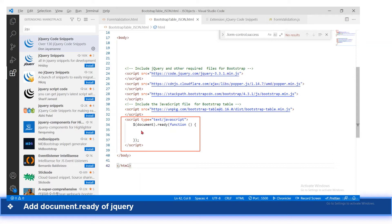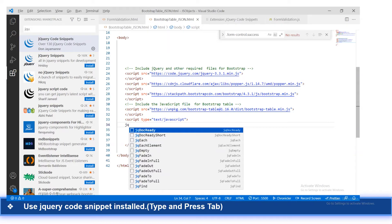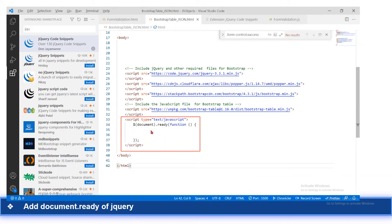The first step is that we should include the document.ready function under the script tag. The easiest way to add this document.ready function is to type the shortcut trigger keyword. Here, the trigger is jq.dock.ready — so just type jq.dock.ready and press Tab to generate the document.ready function.